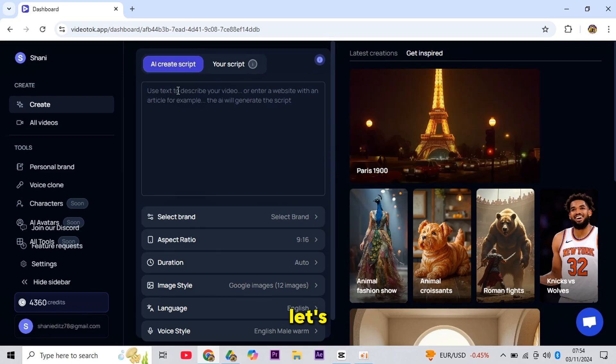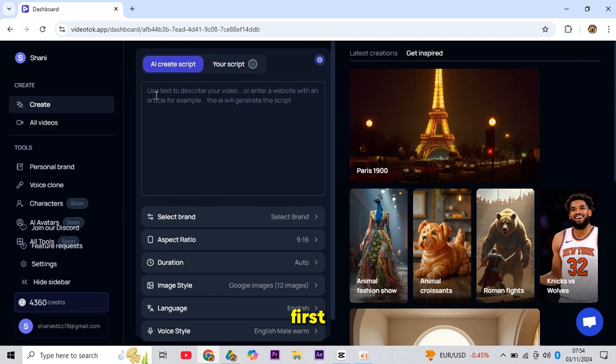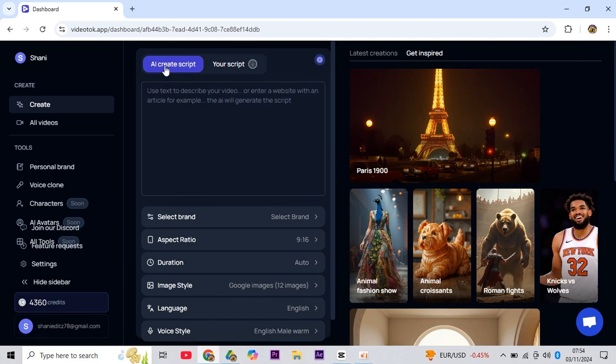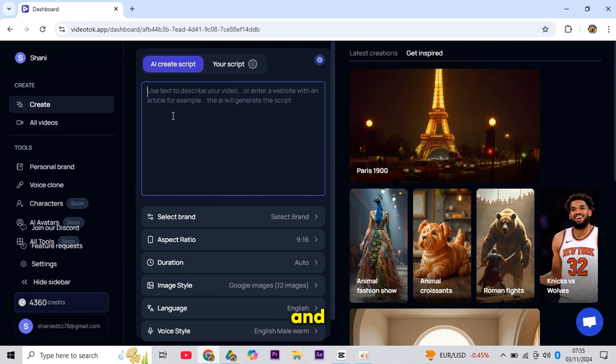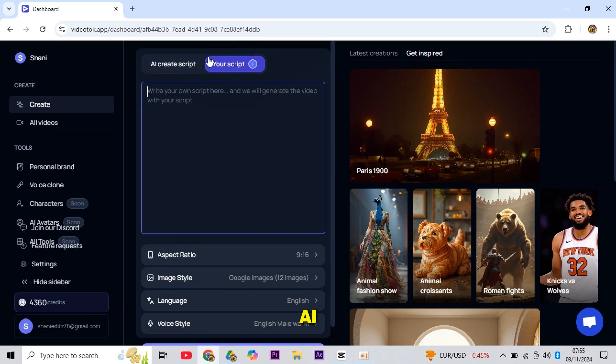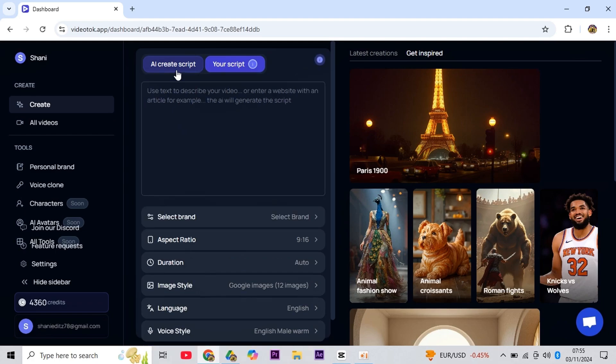Now, let's go through how you can create viral shorts. First, click on the Create button, and a script box will open up. Here, you'll see two options. One for AI script, where you just give a prompt and the AI will automatically generate a script for you. The other option lets you paste your own written or generated script, and the AI tool will create a video based on it.